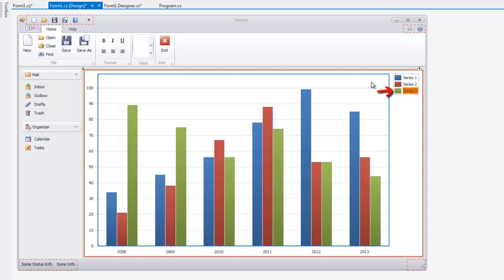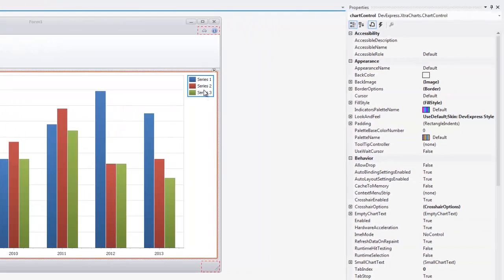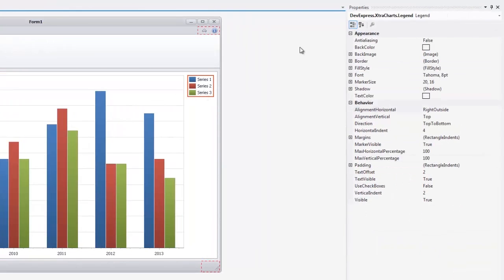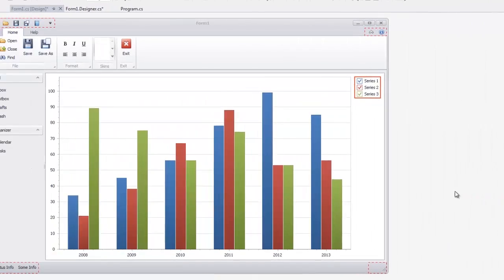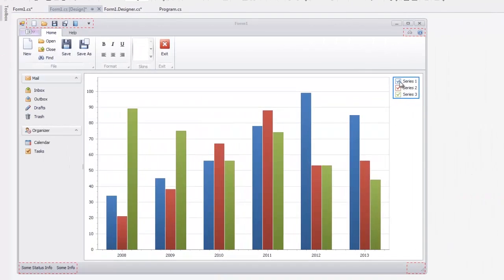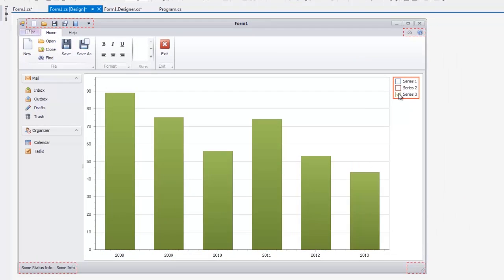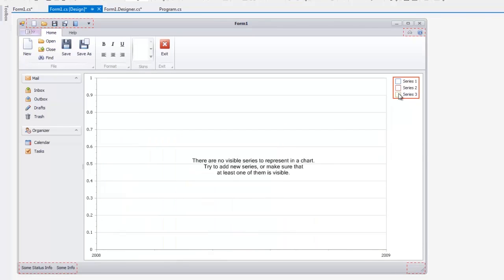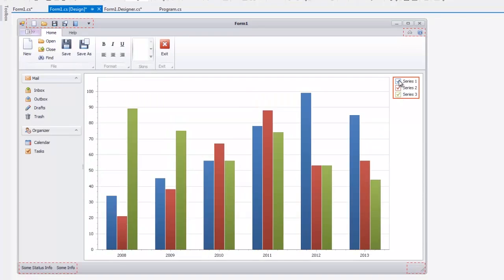Let's show checkboxes instead of default markers for all legend items. To do this, click a legend to access its properties and set the use checkboxes property to true. Checkboxes immediately appear for each series allowing you to control series visibility at design time by changing the checkbox state.